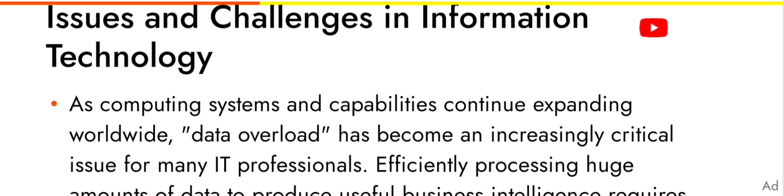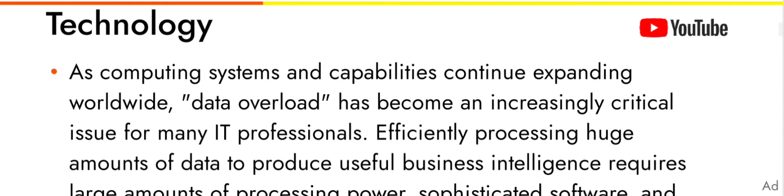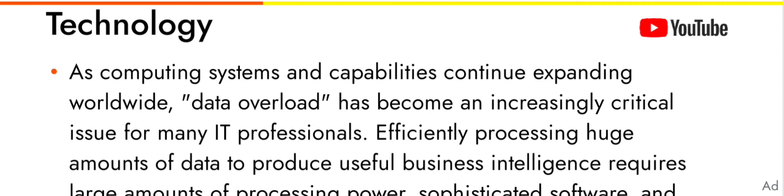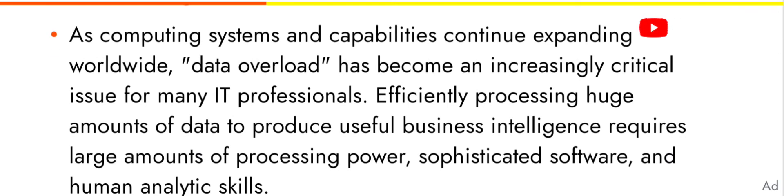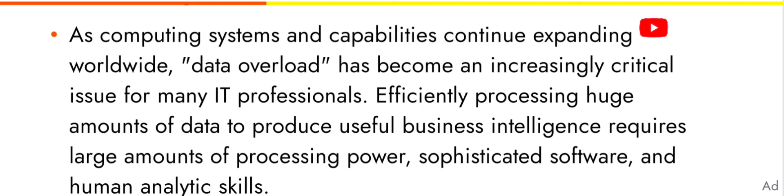Issues and challenges in information technology: as computing systems and capabilities continue expanding worldwide, data overload has become an increasingly critical issue for many IT professionals. Efficiently processing huge amounts of data to produce useful business intelligence requires large amounts of processing power, sophisticated software, and human analytic skills.